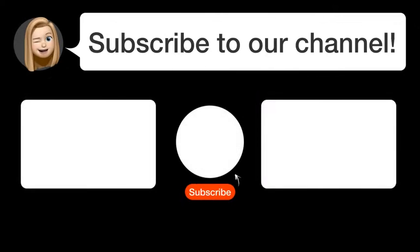Did you find this video helpful? By subscribing, you help us continue to answer users' questions. So subscribe to our channel. Thanks for watching and see you in the next video.